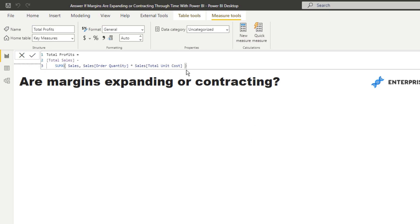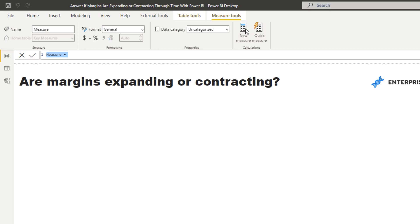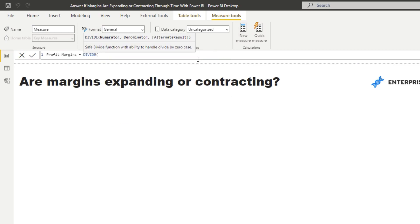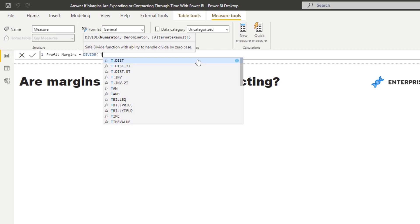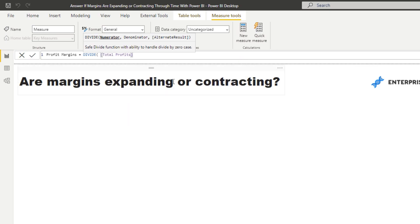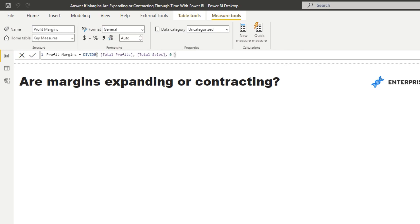Okay great, now we have total profits, but now we actually probably want to get total profit margins. I'm just going to add another measure and go profit margins. Here we have everything we need to make this happen, so I'm going to divide total profits by total sales.